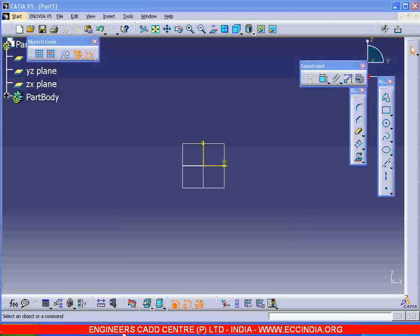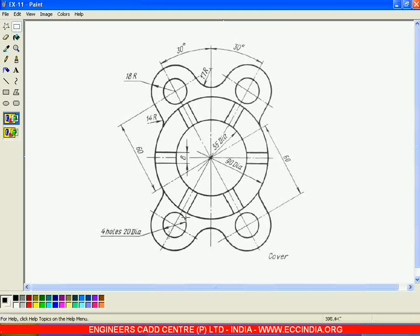In this session, let us see how to create this diagram. First I will draw the inner circle and outer circle. The inner circle diameter is given as 55 and the outer circle diameter is 90. And I will draw these lines after that.